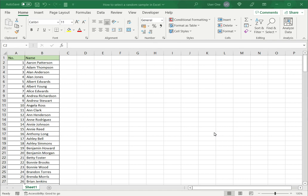Welcome to another Spreadcheaters video guide. You can find written instructions for these steps on the Spreadcheaters website. In this video we'll see how to select a random sample in Excel.